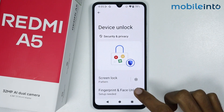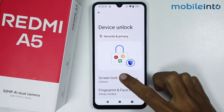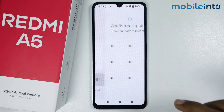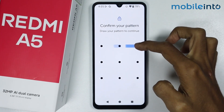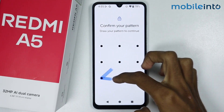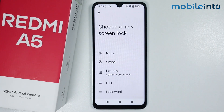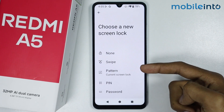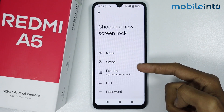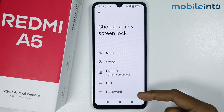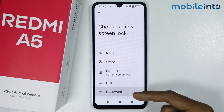Now just tap on Screen Lock. From here, just enter your existing password. Once you have done that, select the password type you want to set.